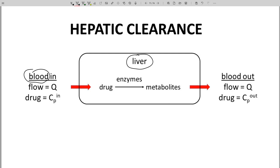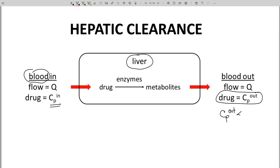Liver enzymes are then able to act upon the drug and break it down — metabolize it. The drug concentration in the blood, more specifically the plasma, will be lower as the drug exits the liver. So CP out will be less than CP in. Some of the drug has been cleared.